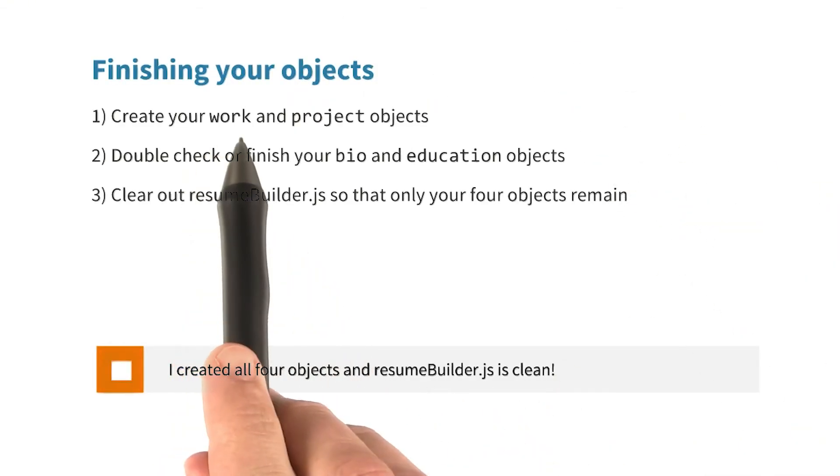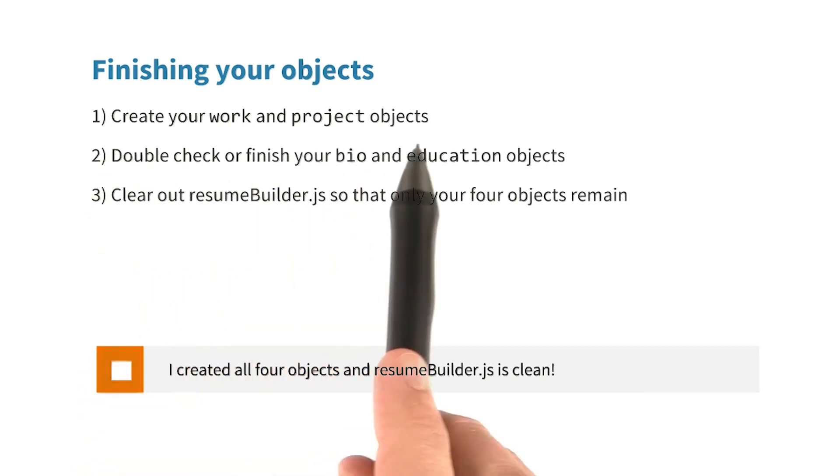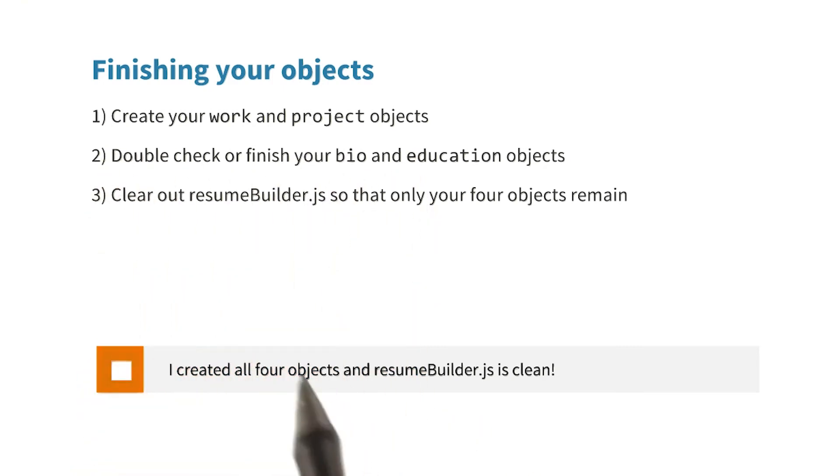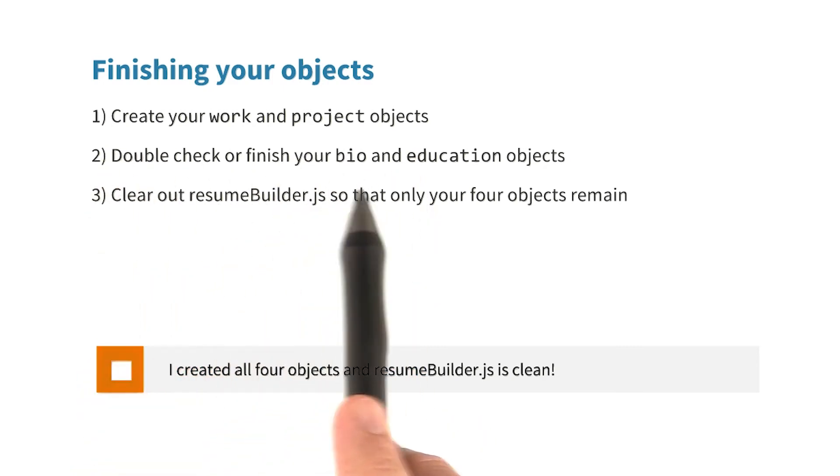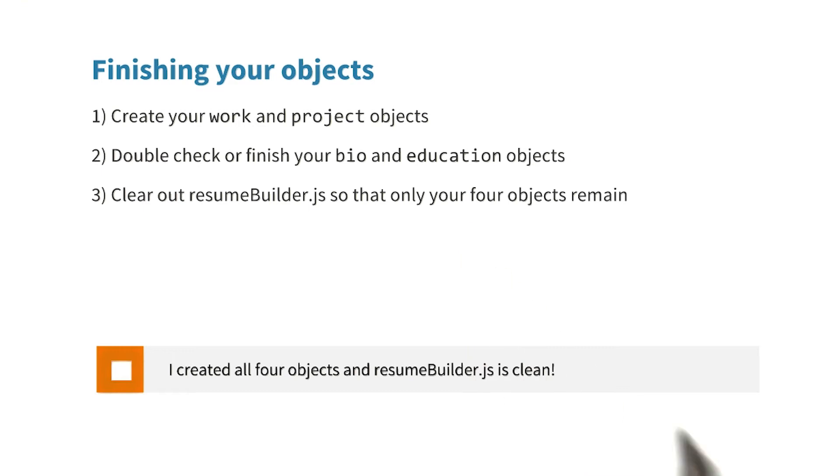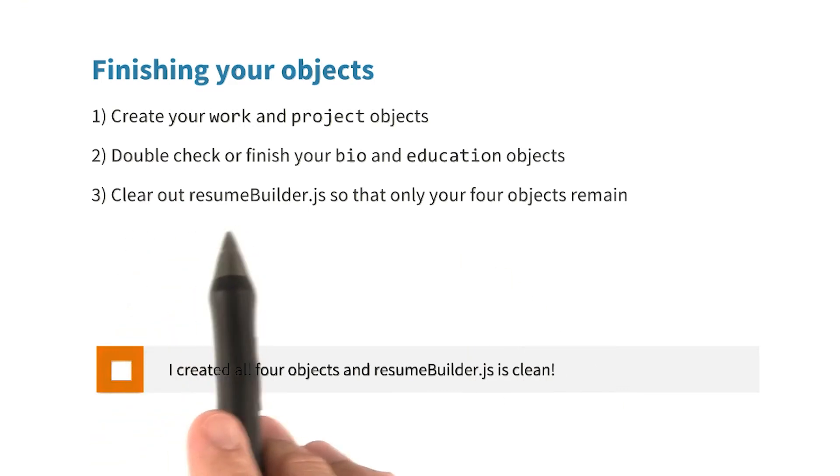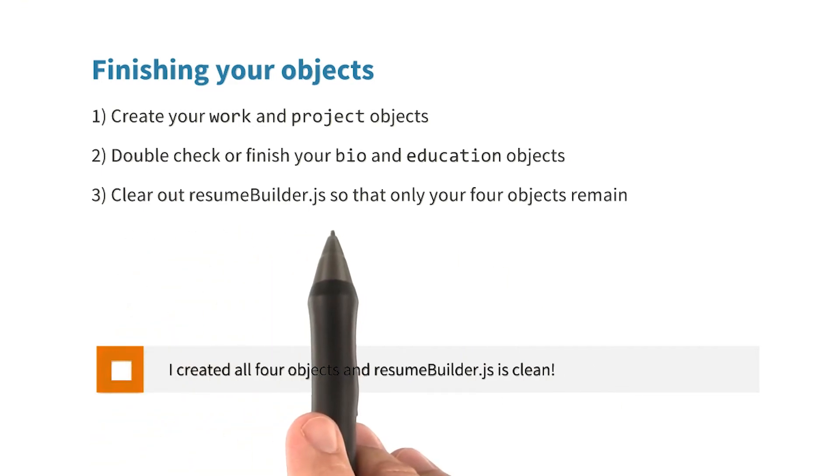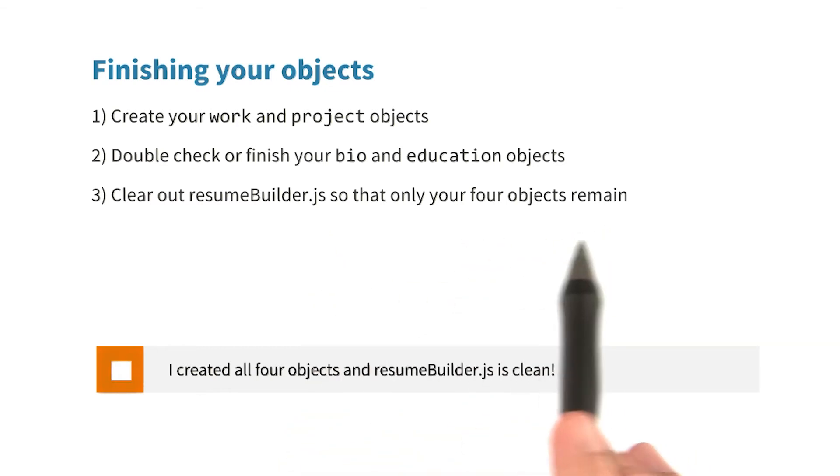The work object and projects objects need to be created. And let's go ahead and finish up the biography and education objects. While we're at it, let's go ahead and clean out ResumeBuilder.js, too. So that way, it only contains the four objects.